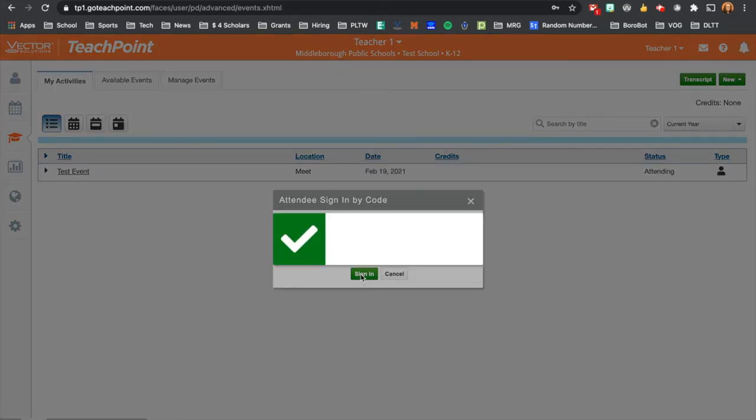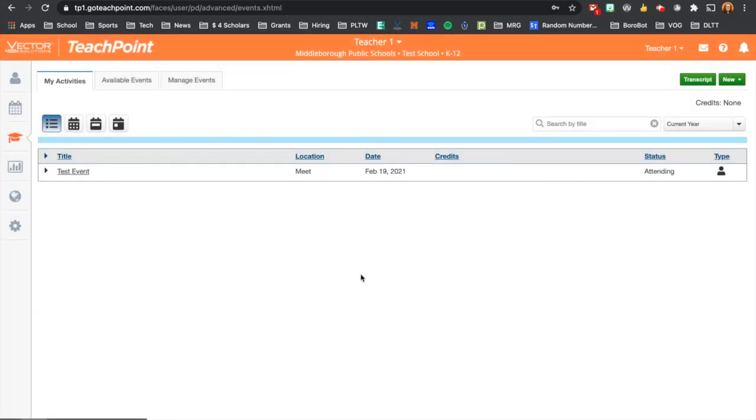When you click the green Sign In button, you then get the white check mark in the green box, which means that you are signed in to the event. And that's all you need to do in order to do an electronic sign-in for TeachPoint.